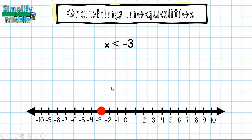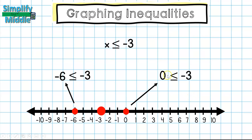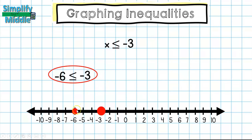Just like last time, I'm going to pick a point on either side of negative 3 and fill it in for the inequality to see which one is true. I have negative 6, which is on the left of negative 3, and 0, which is on the right. Is negative 6 less than or equal to negative 3, or is 0 less than or equal to negative 3? I know that 0 is not less than negative 3, so it must be negative 6. I'm going to shade that whole side, and all of those values are solutions for this inequality.